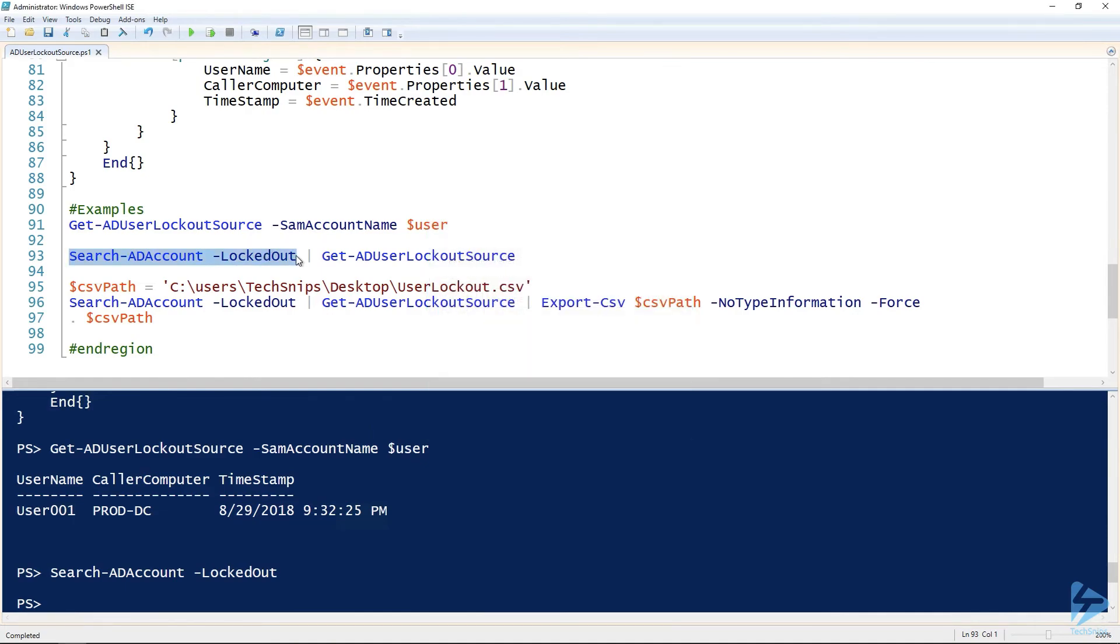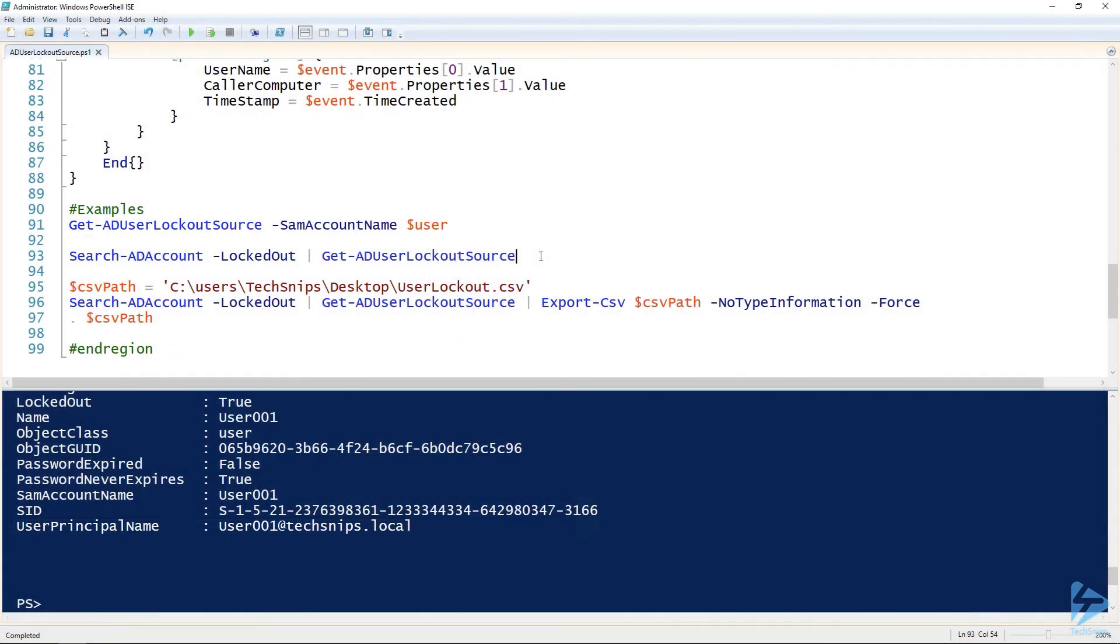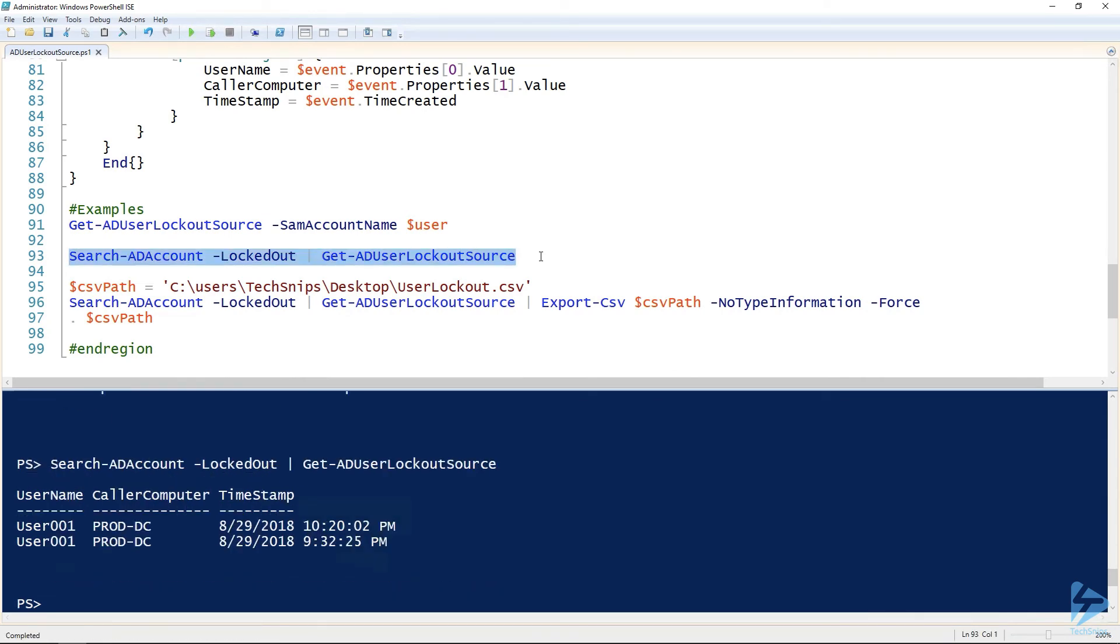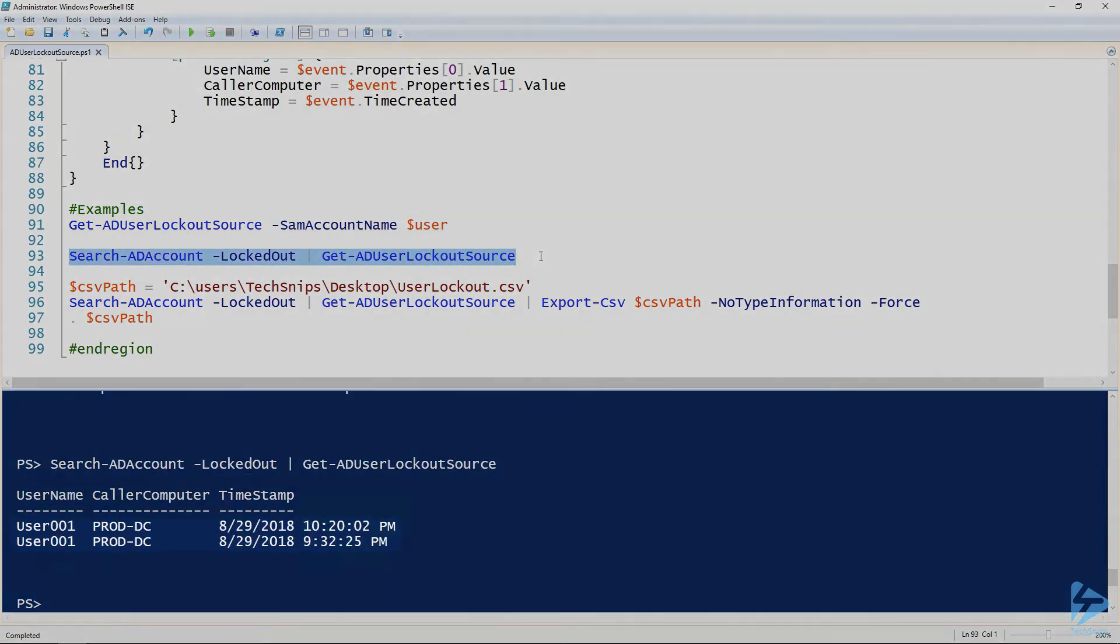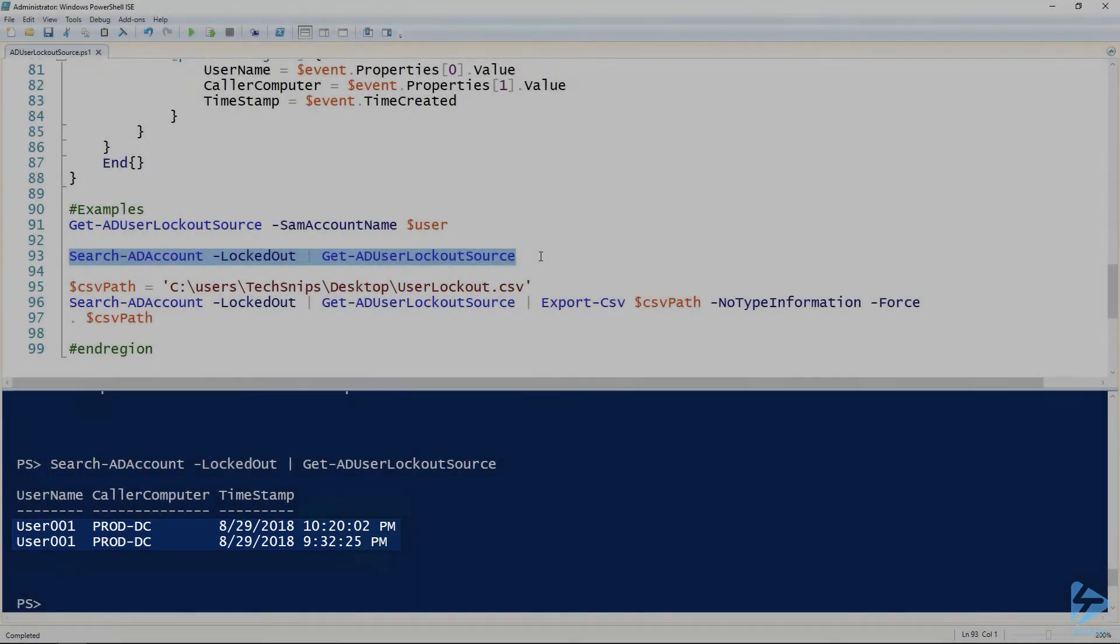Now if we run Search-ADAccount again, we actually have a locked out account. So then we can pipe that to Get-ADUserLockoutSource. You can see that we've got two entries this time. So one for just now so 1020 and one for earlier at 930.